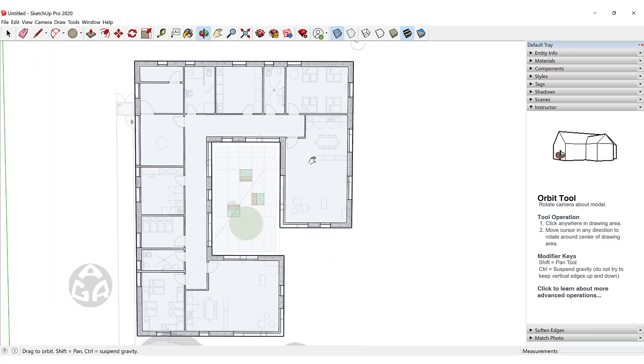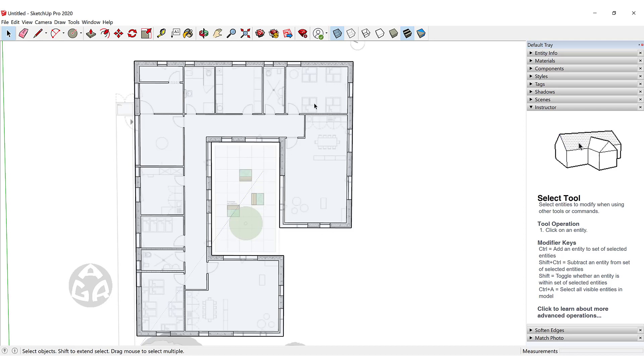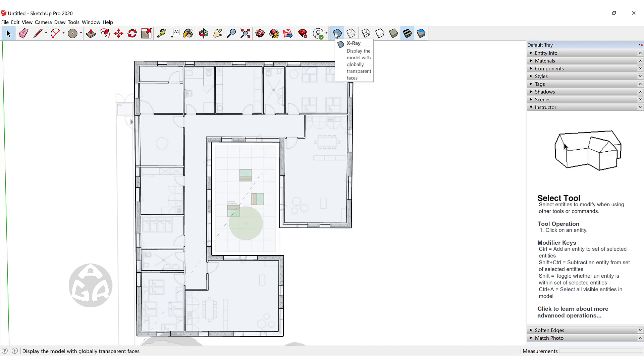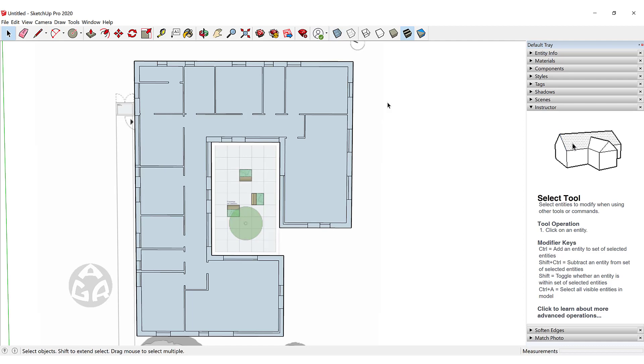Now the whole plan is ready and we could click on the X-ray icon over here to see what we have done inside of SketchUp.